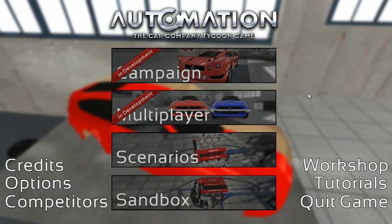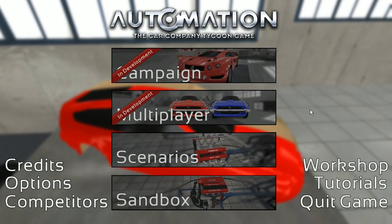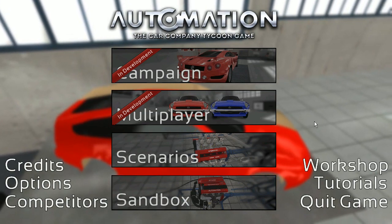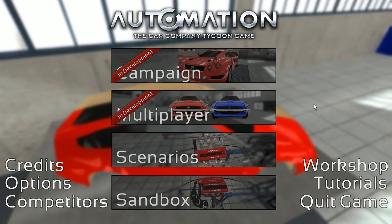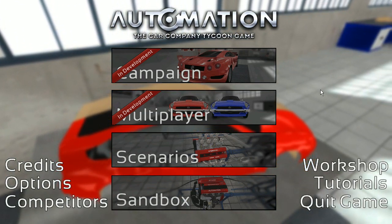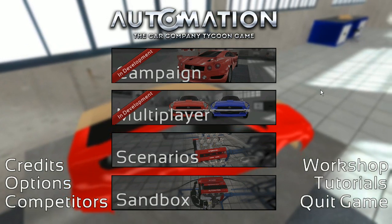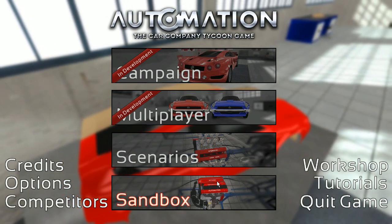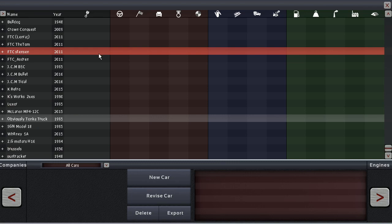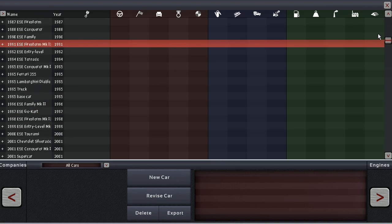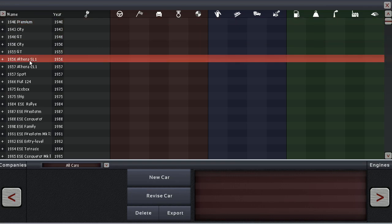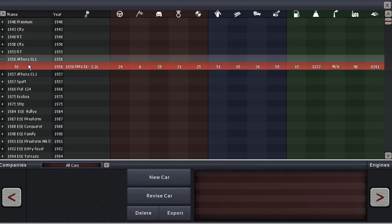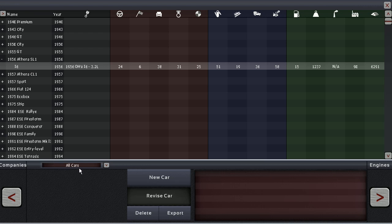Welcome back to Automation: The Car Company Tycoon Game. I've decided that since I didn't really get many suggestions for a name of this company - in fact, the only one I got was Tome Verdi, which sounds kind of funny when I'm saying it out loud.